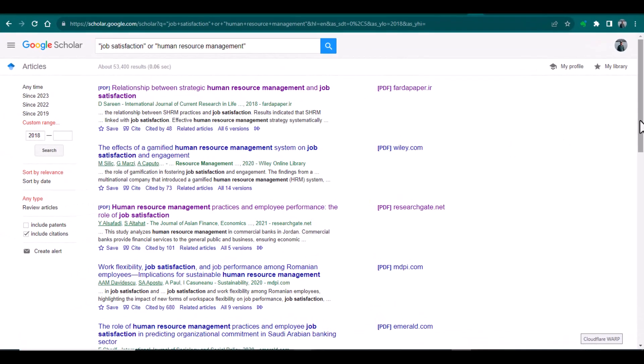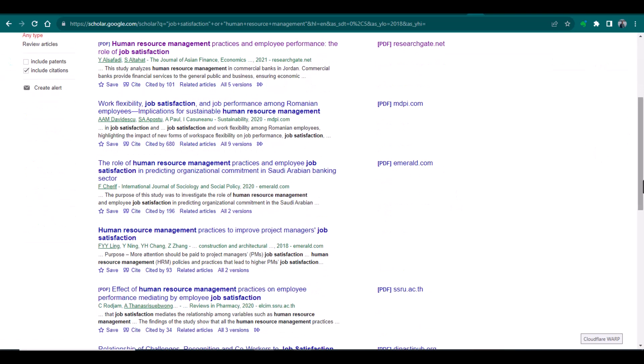In this list you can see two types of articles: one type of article against which you can see this sign of PDF, and a second type of articles where there is no PDF sign given against those articles.